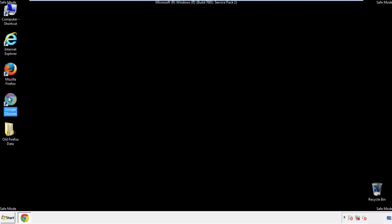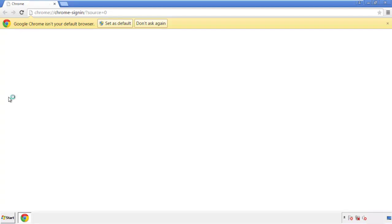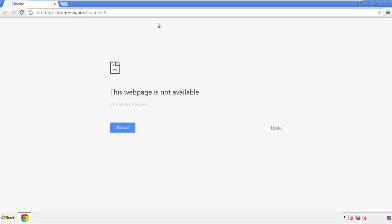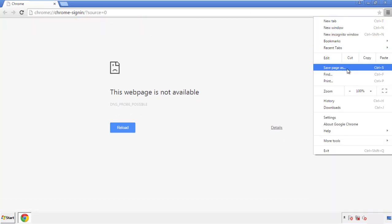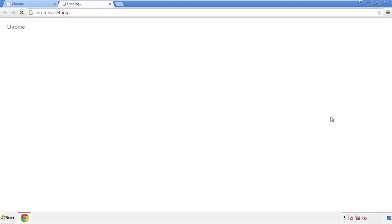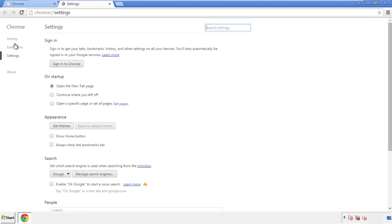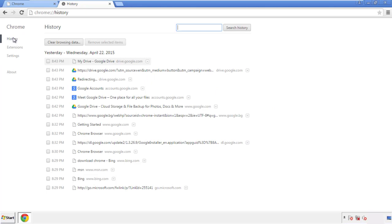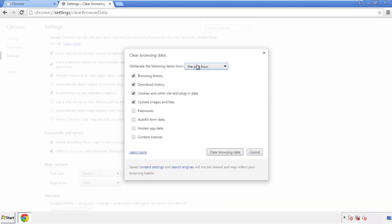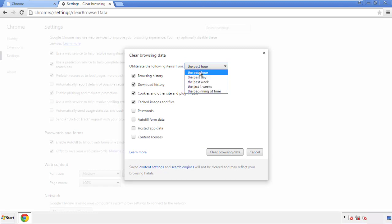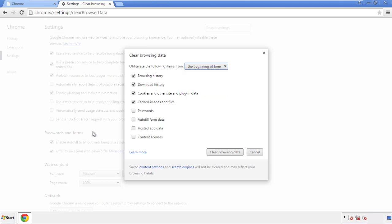Now for Chrome. Open the application — it doesn't matter from where. Under the menu button, click on 'Settings,' then 'History' and 'Clear browser data.' If you don't want to delete all your history and you know approximately when you caught the adware, feel free to delete to a specific period of time. Simply check all the boxes except passwords, then clear browser data.